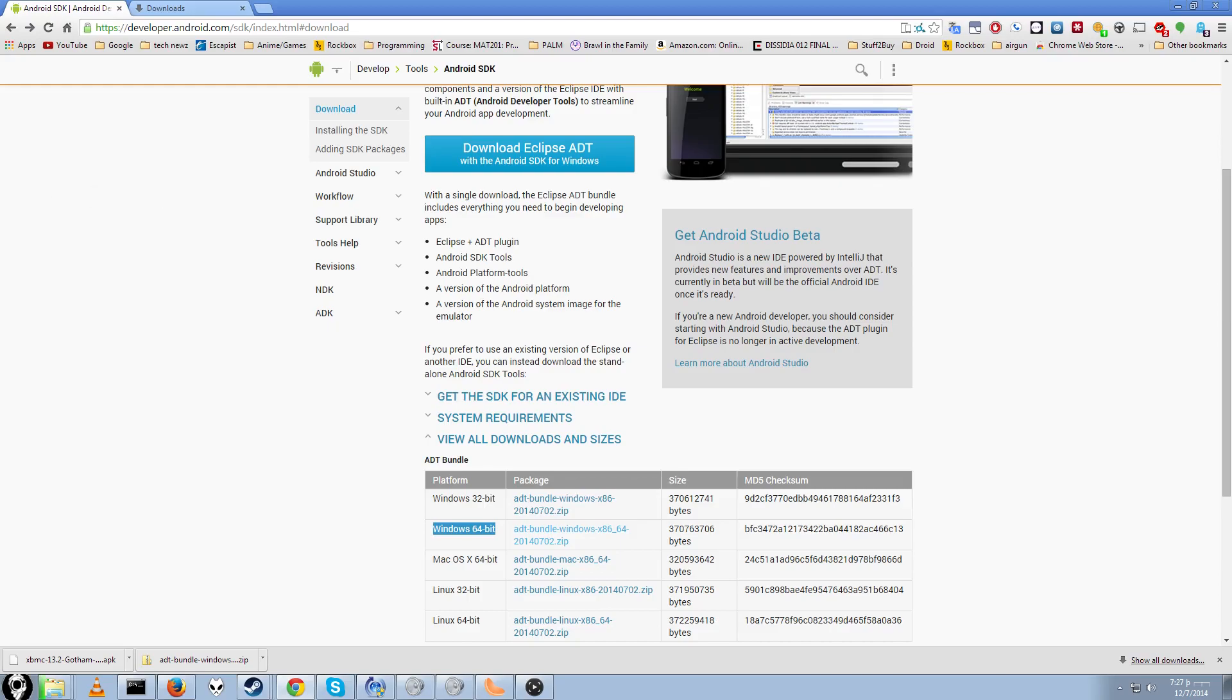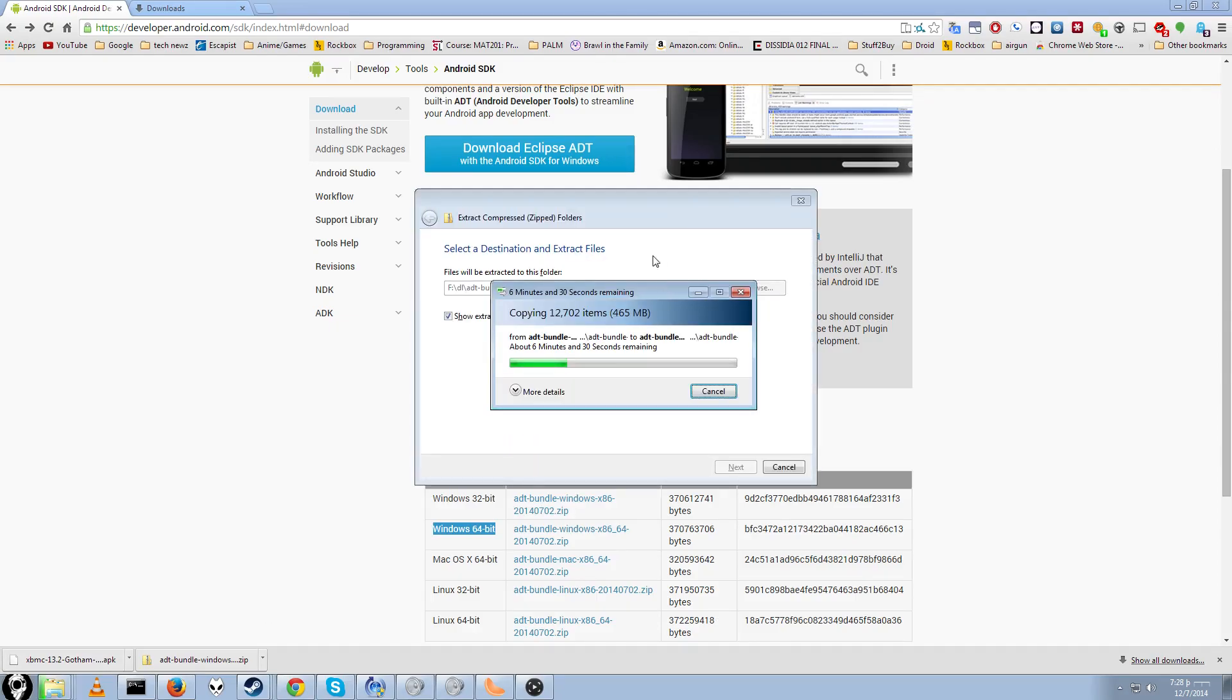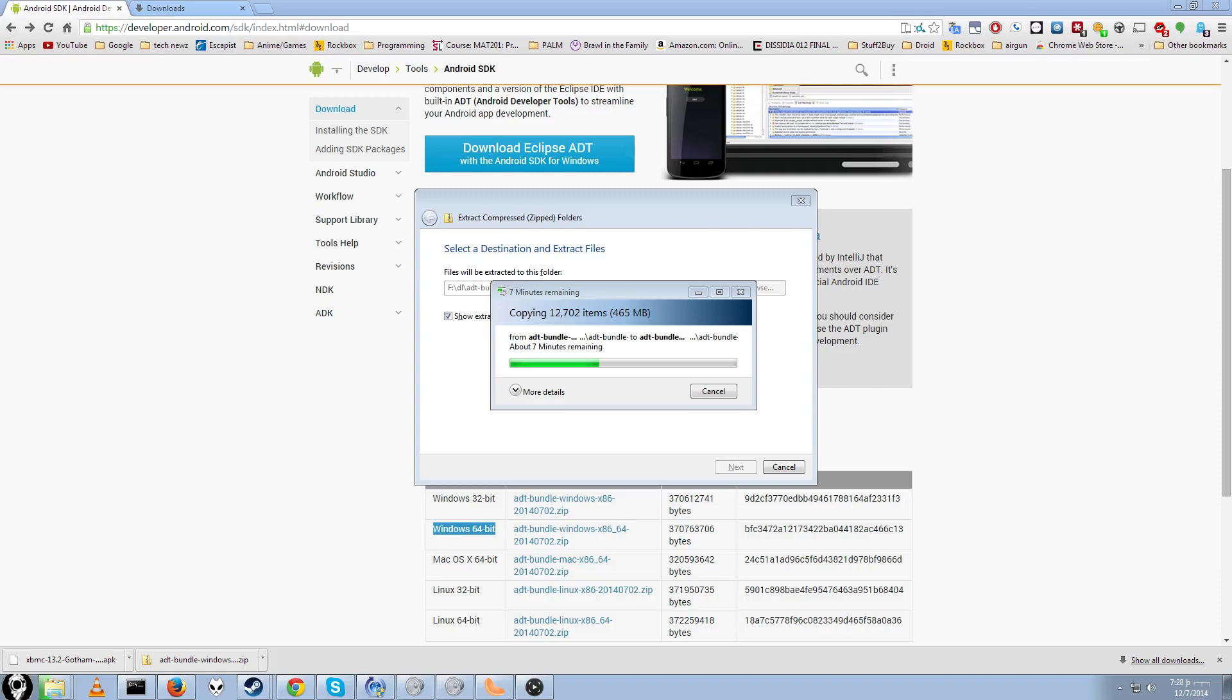And once we have those two downloaded, we're ready to move on. You'll want to wait for it to actually finish extracting. Wow, that's slow. Well, while this is going, it'll be a good idea for us to look up our IP address of our Amazon Fire Stick, because we'll need that for a later step.